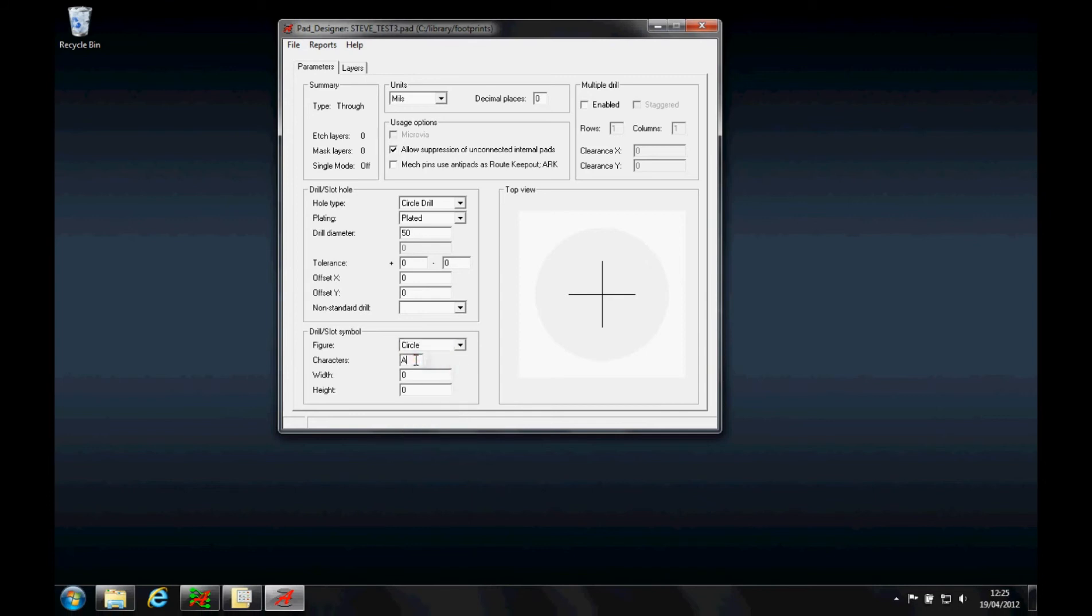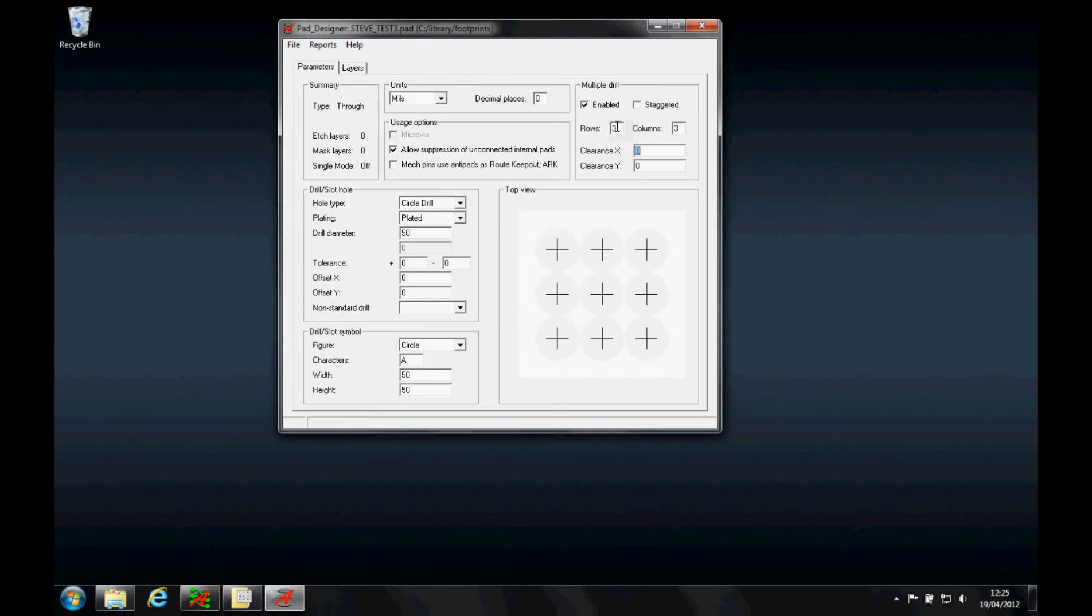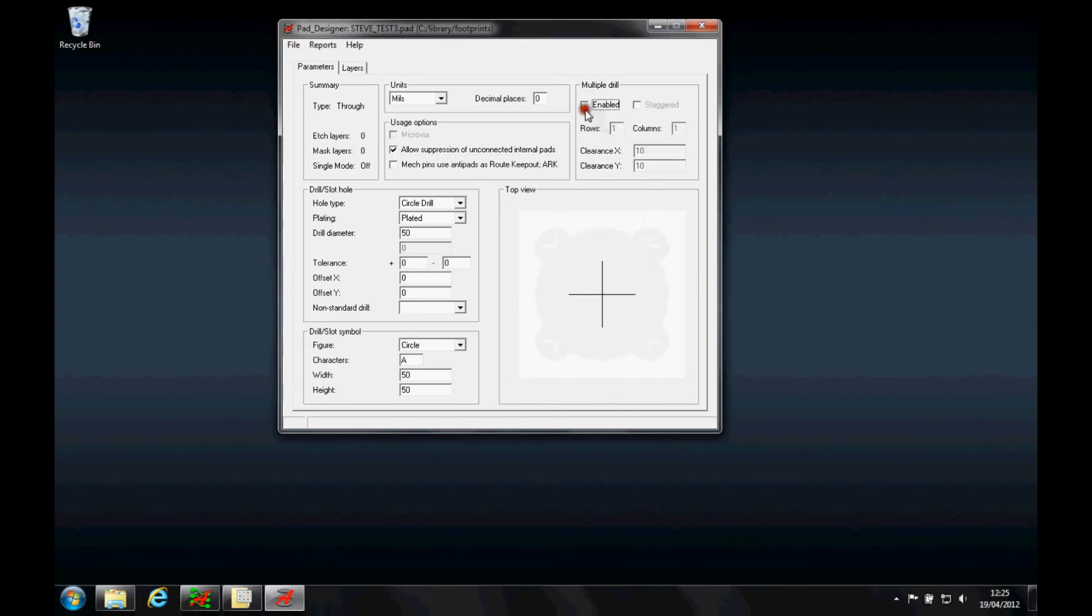I can also enable multiple drill, so if I enable this I can have maybe a 3x3 matrix with a clearance of 10 thou between each, so I can have multiple drills inside one pad if I wanted to. For this function I'm not going to do that.